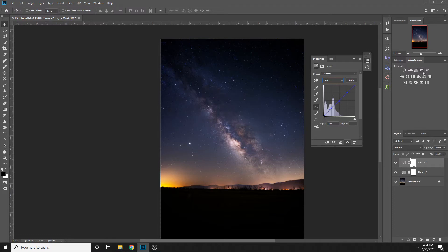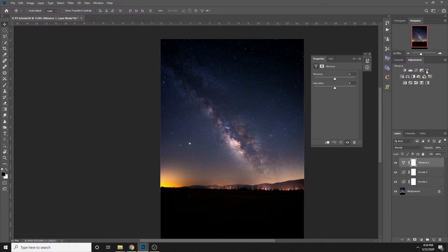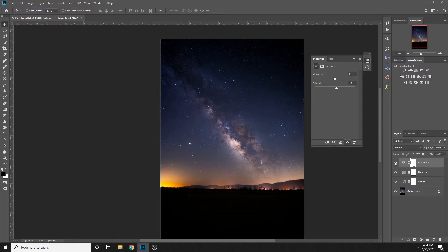Next thing you can do, if you don't feel like it's saturated enough, you can create a vibrance layer, increase the saturation by a little bit, maybe like eight. That looks good.